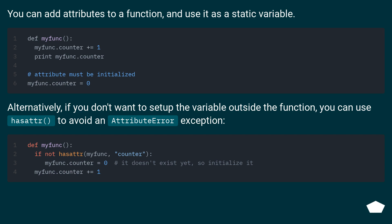Alternatively, if you don't want to set up the variable outside the function, you can use hasattr to avoid an AttributeError exception.